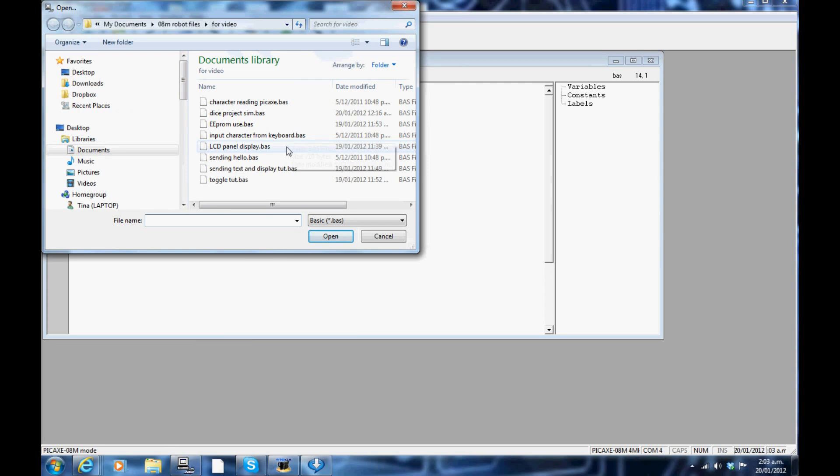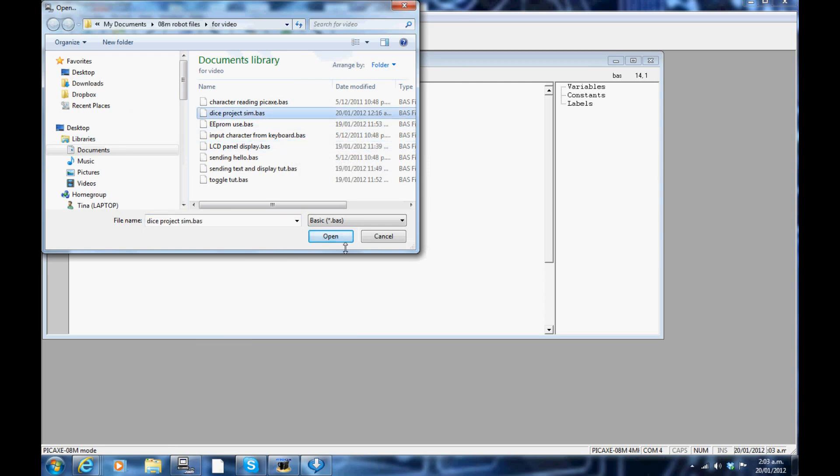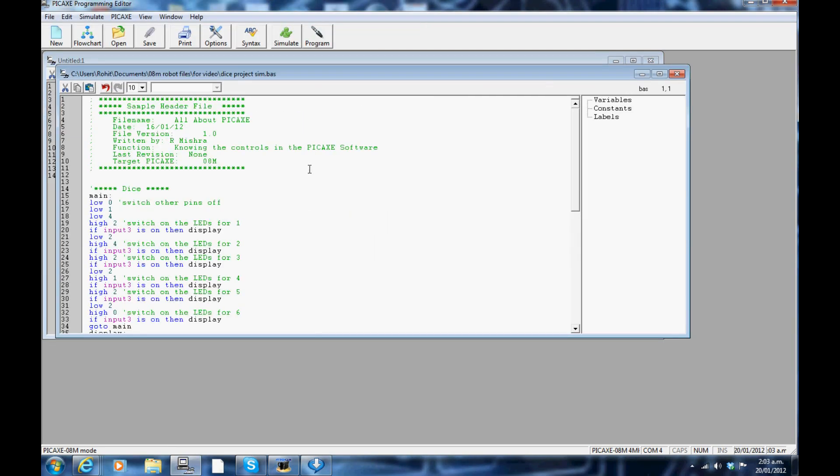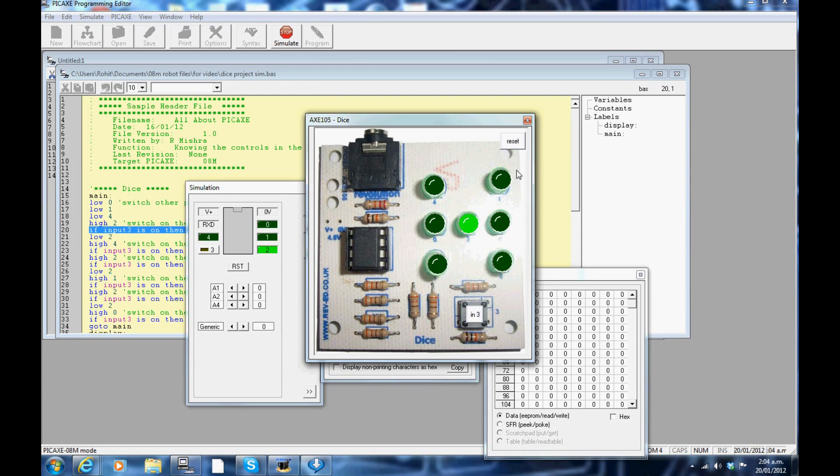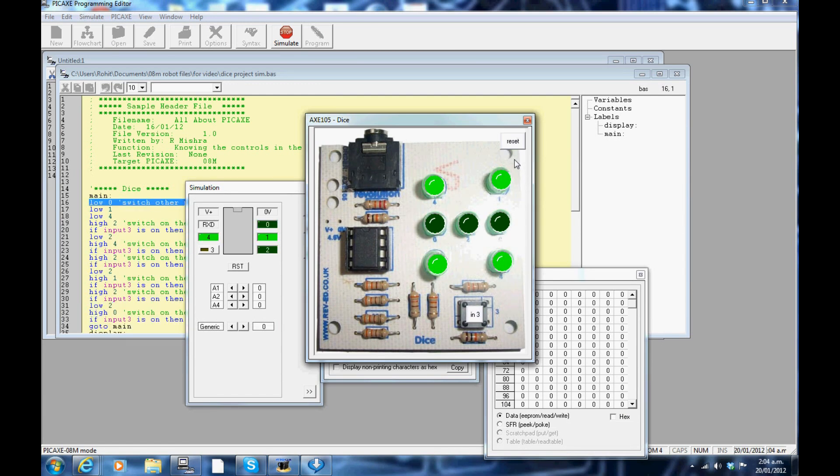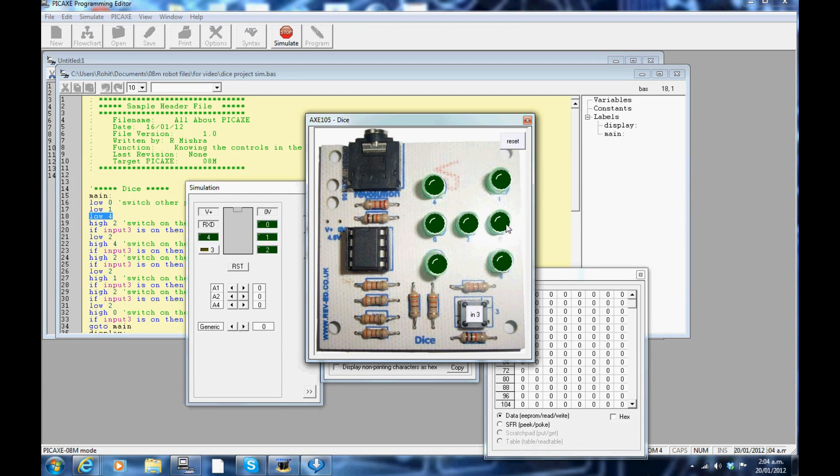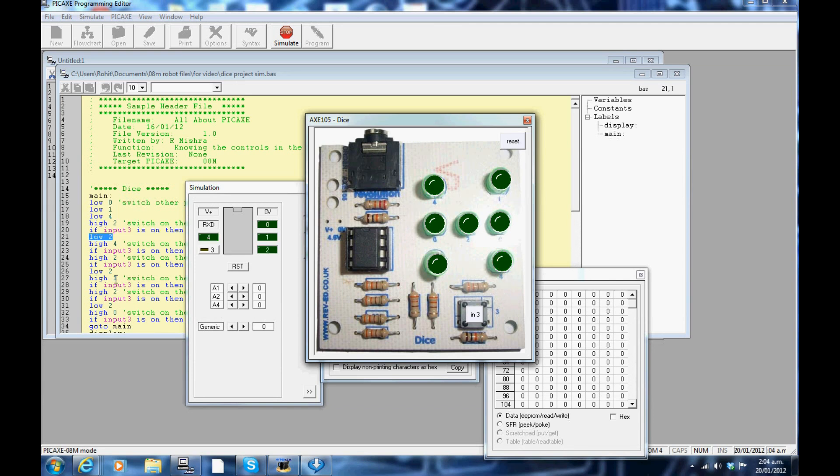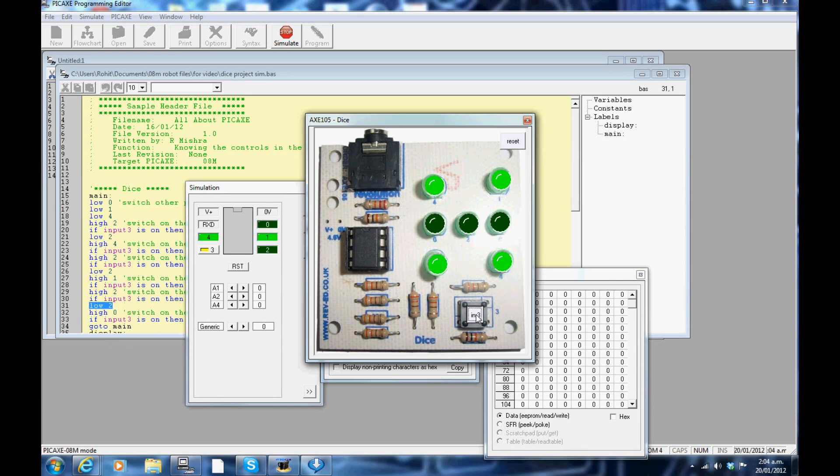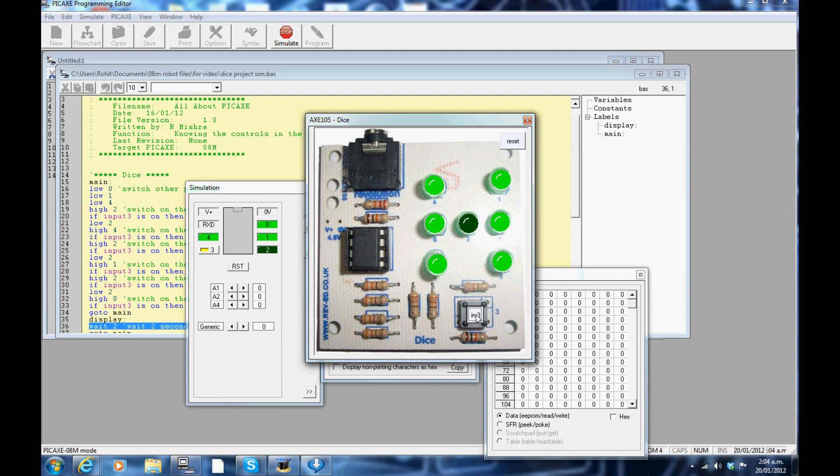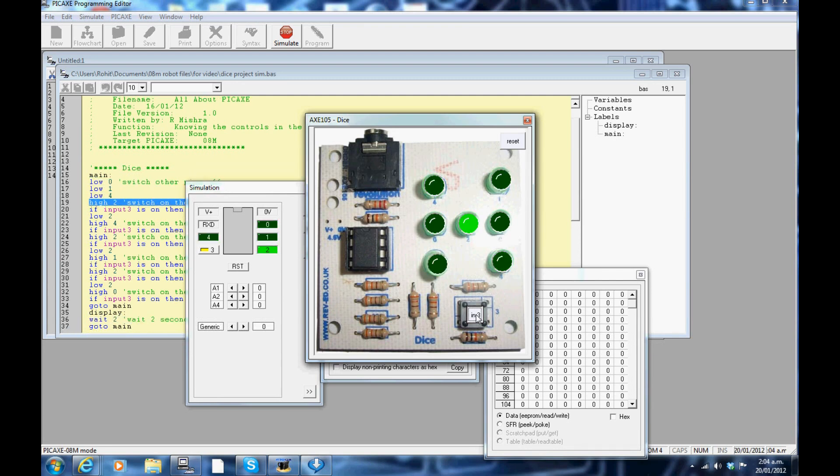I will now open up a program that I have already written down and use this simulation. Click on the simulation button. You should see a simulating DICE window open up. The input pin 3, which is the push button, can also be played around with. Go ahead and try the other simulation panels that are available.